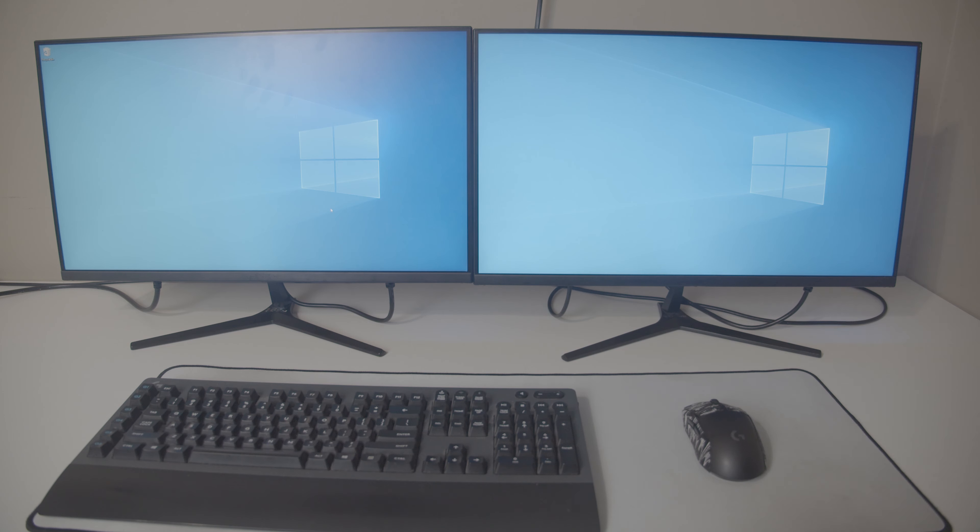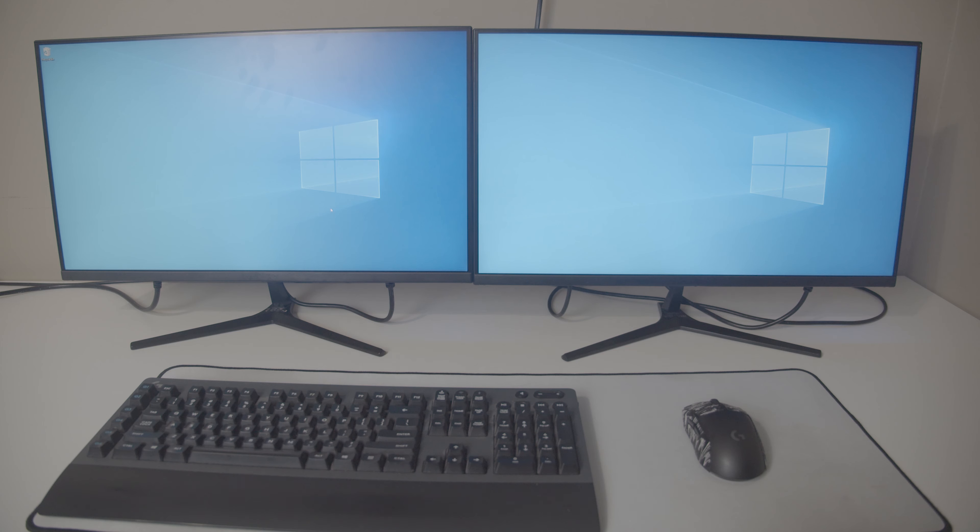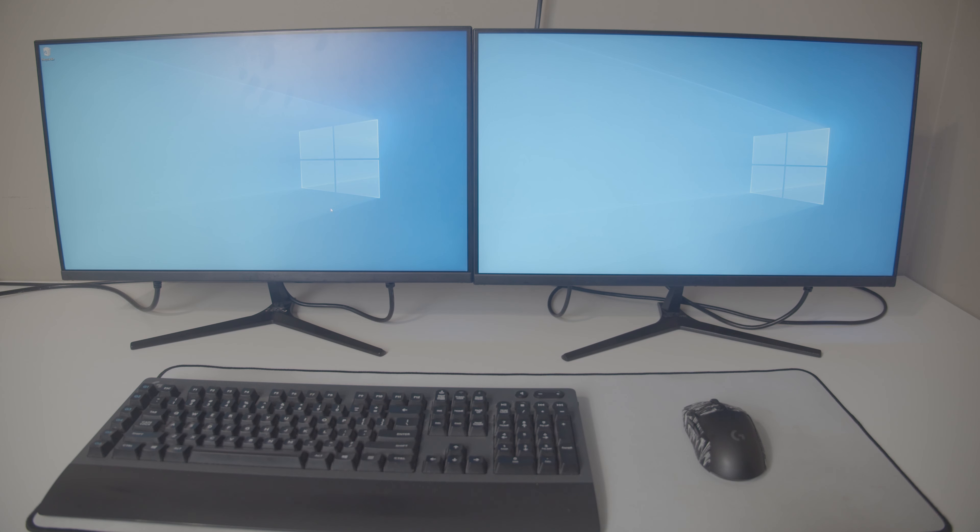I had been using two 16x9 1080p displays for a really long time. That was pretty much my standard. Dual monitor setups aren't super unconventional. They're pretty popular nowadays.